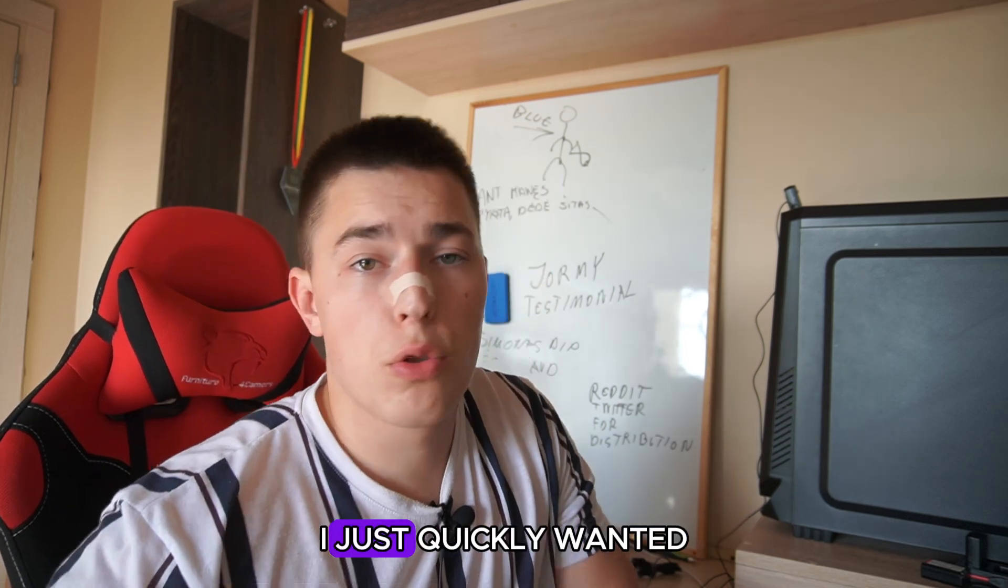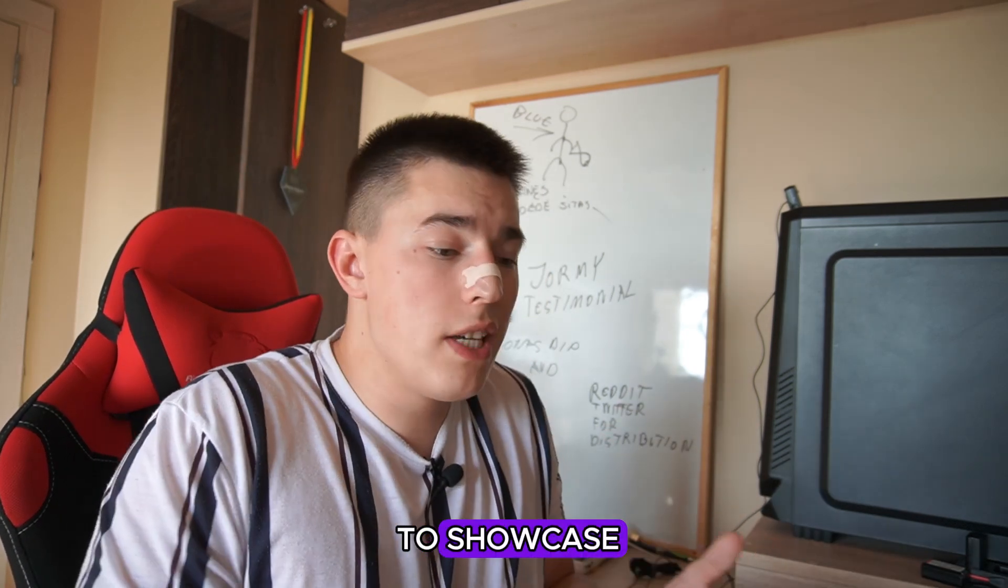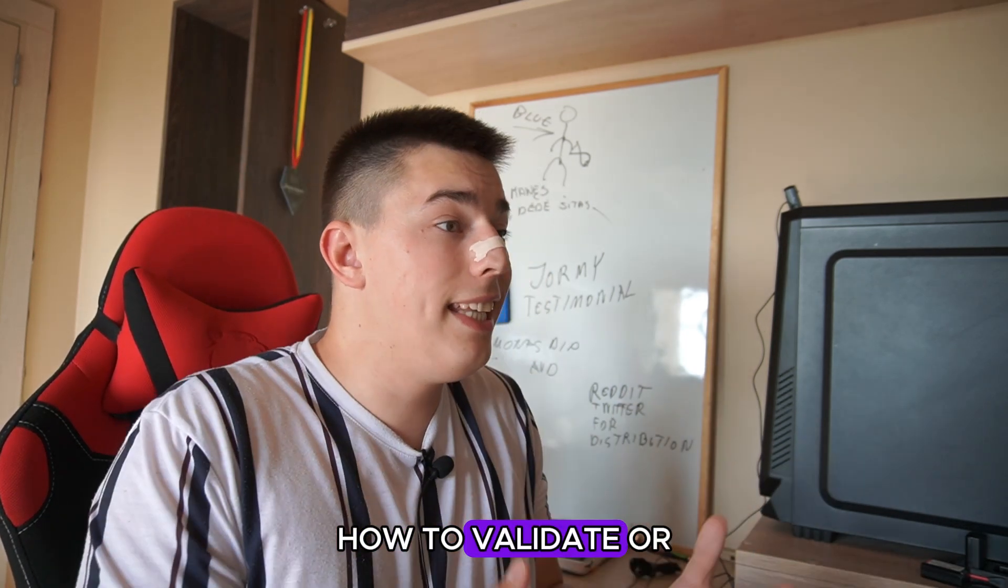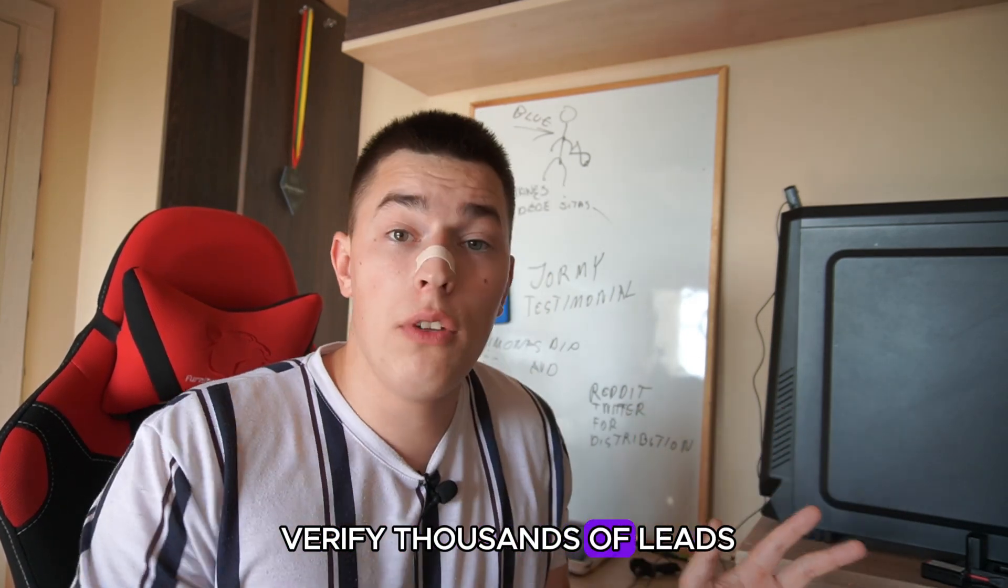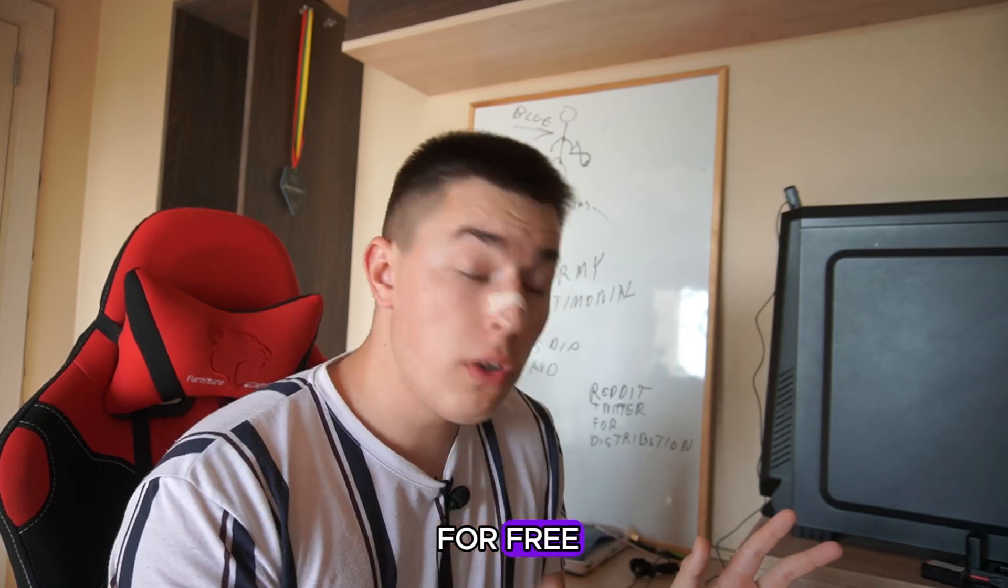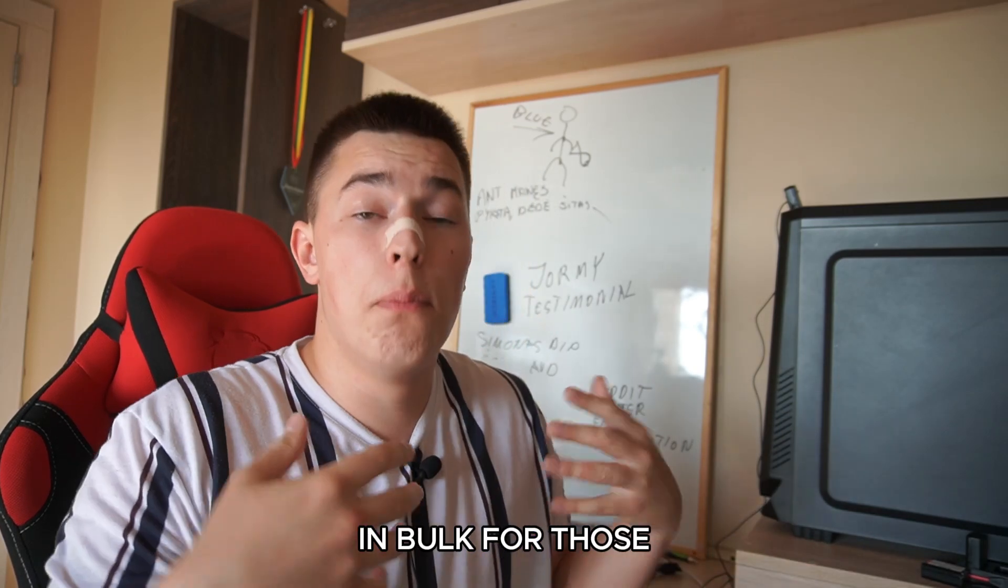Hey everyone, quick video. Today I just quickly wanted to showcase how to validate or verify thousands of leads for free in bulk.